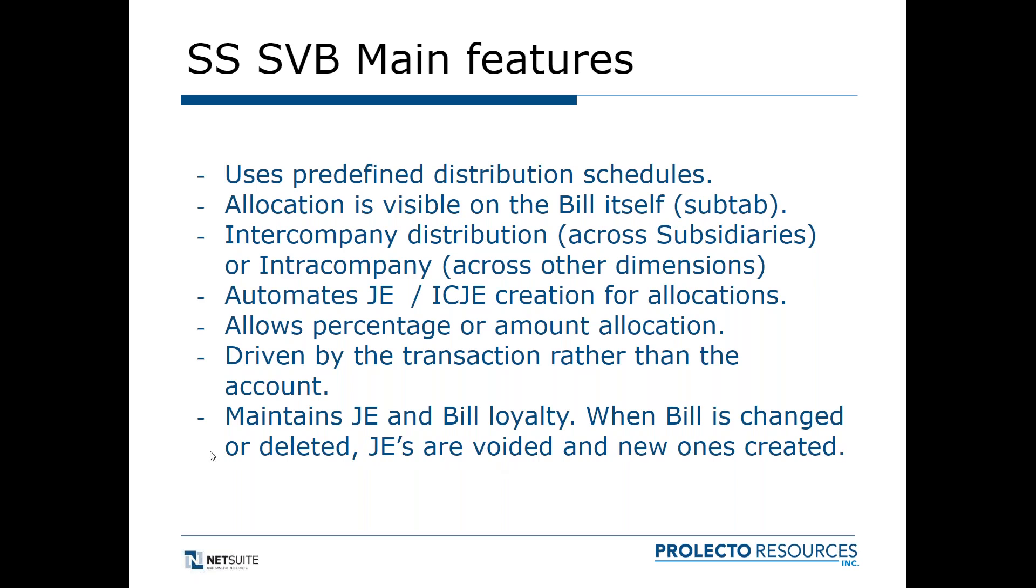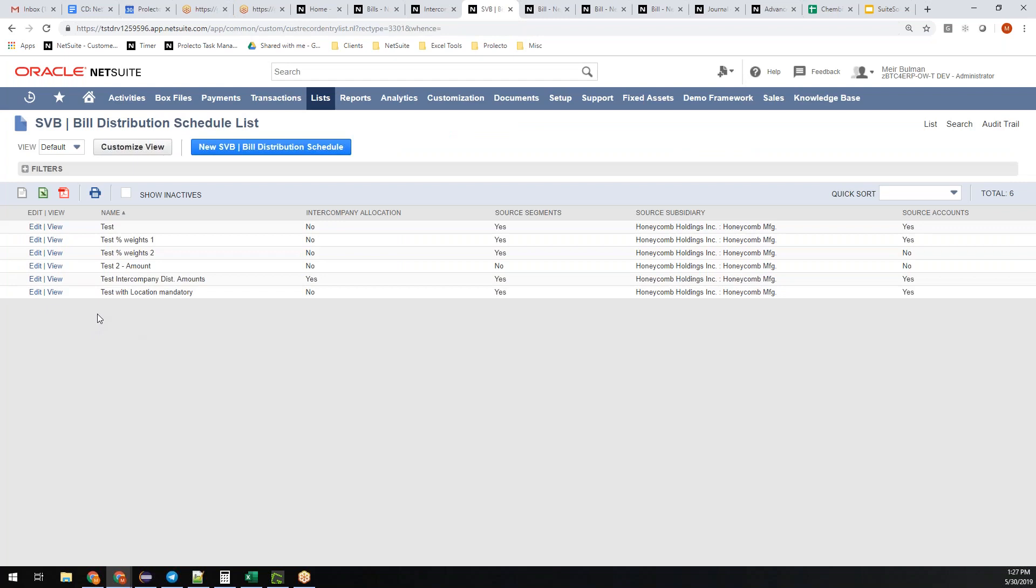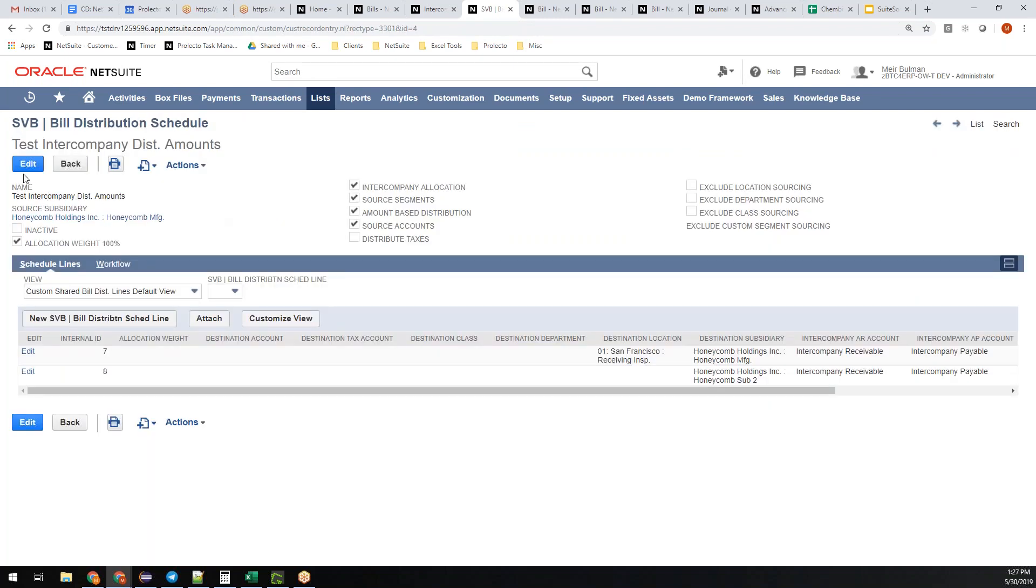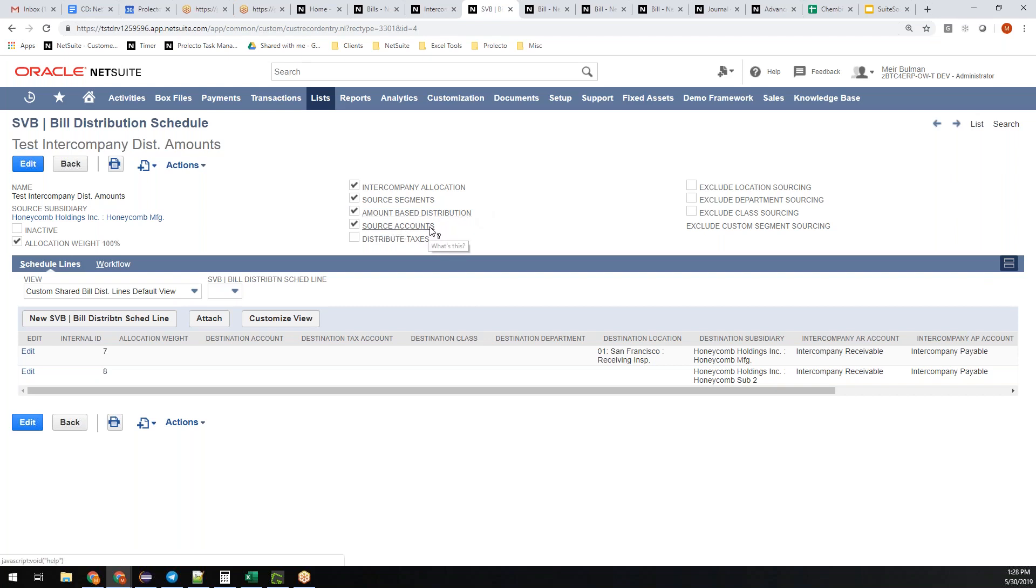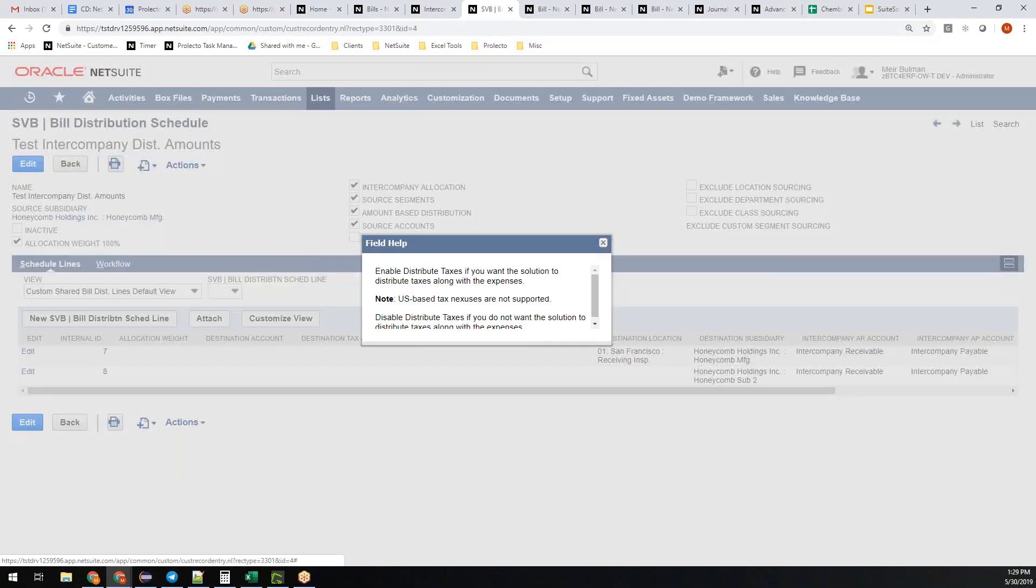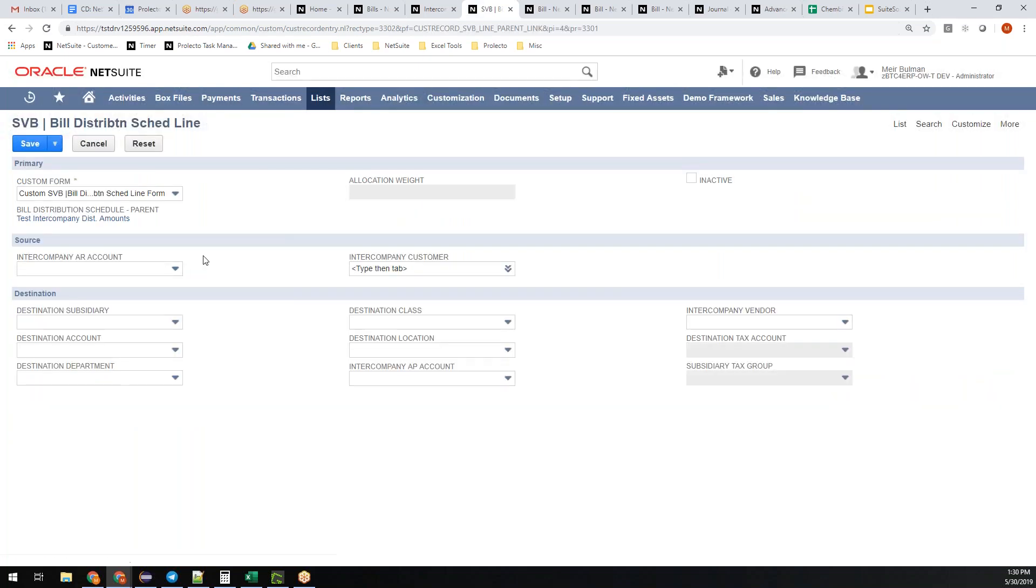The way to set it up is under lists, custom, SVB shared vendor bill distribution schedule. You give it a name, you tell it the source subsidiary. This field is calculated, NetSuite does that for you. Tell it it's amount-based distribution, not percentages. This is the template. Distribute taxes looks more useful than it actually is. It's meant to be able to allocate the taxes as well, but the problem is U.S.-based tax nexuses are not supported.